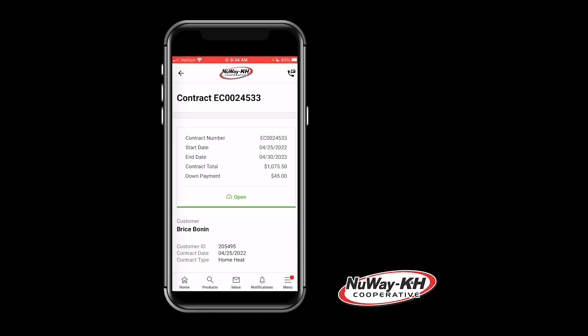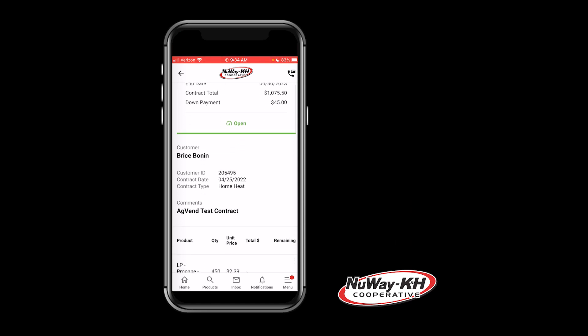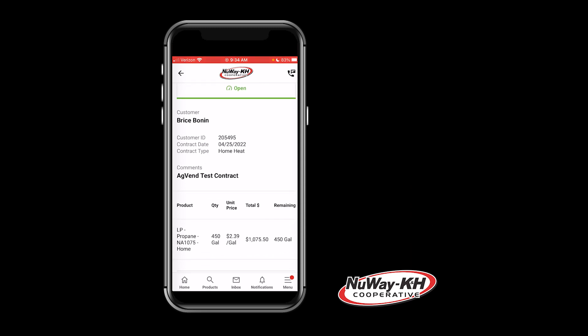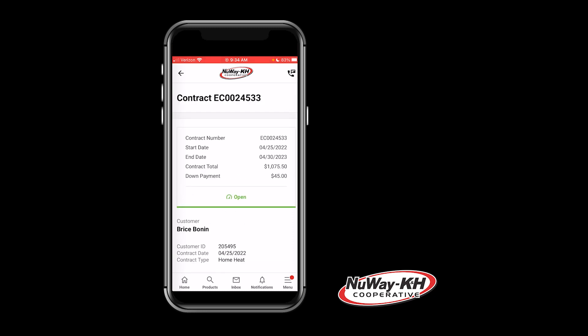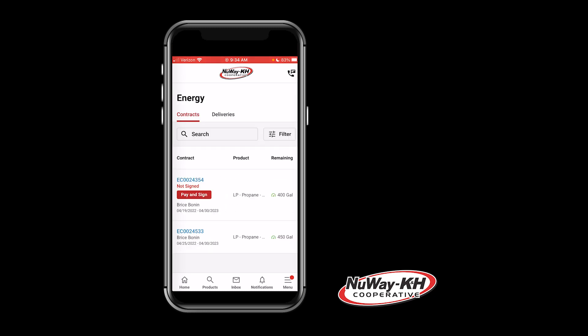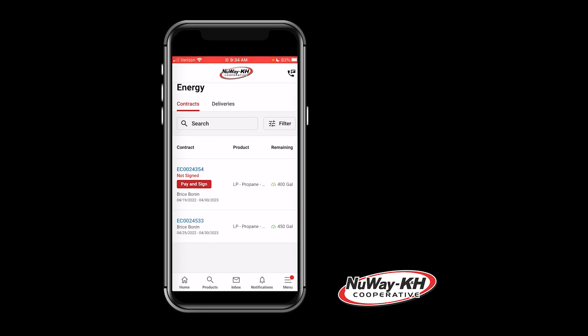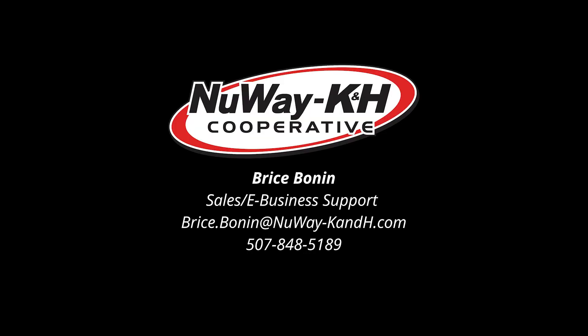This is now a valid contract with the New Way K&H Cooperative. You will be able to view it here in the portal at any time. If you have any questions on the digital contracting process, please reach out to our e-business support specialist, Bryce Bonin. Thank you.